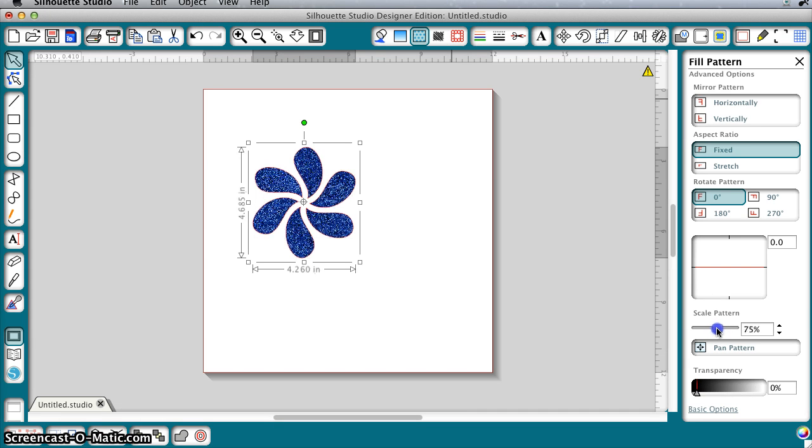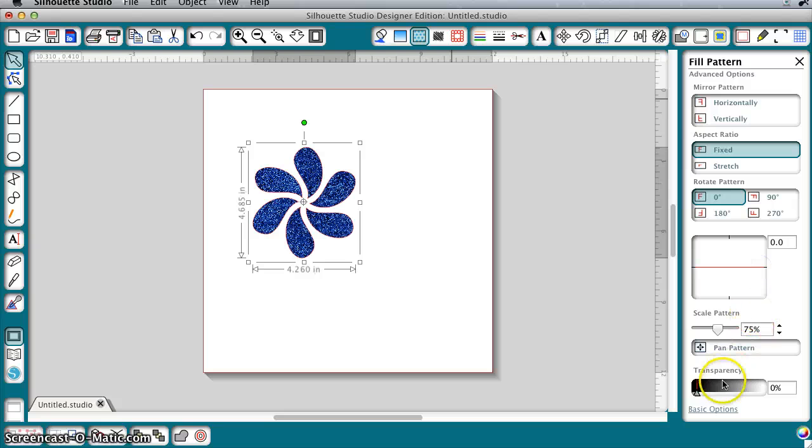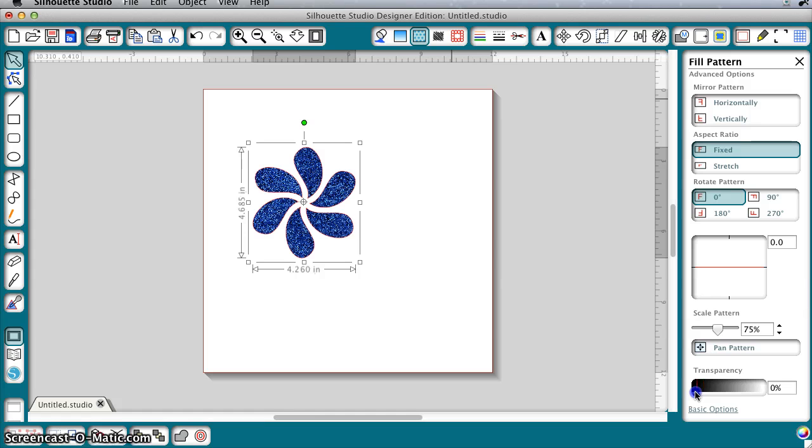You can change the angle, which doesn't make a whole lot of difference with glitter, but you can change the transparency if you want it a little bit lighter and so forth.